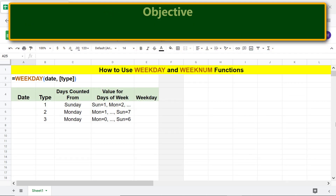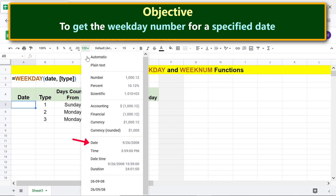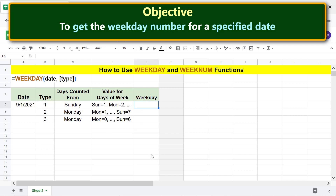The objective is to use the WEEKDAY function to get the weekday number for a specified date. First, pre-format the date cell: click More Formats and select Date. Type the date. Now we are ready to type the WEEKDAY formula — type equals, then W-E-E, and select WEEKDAY.